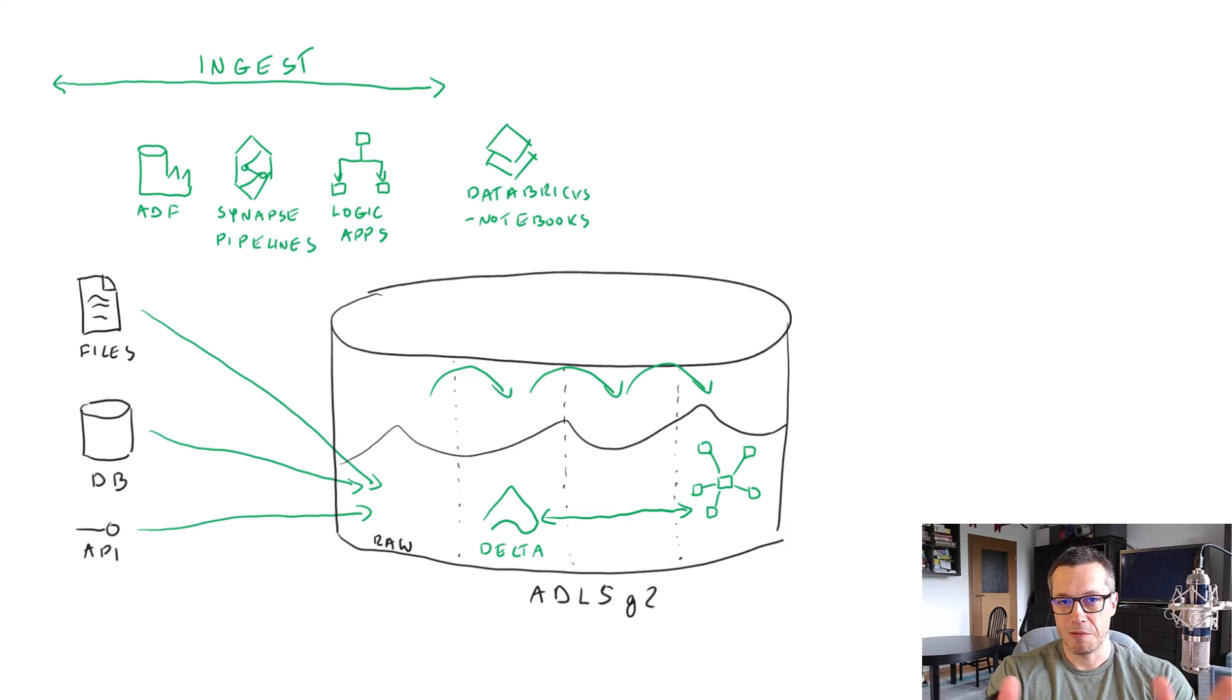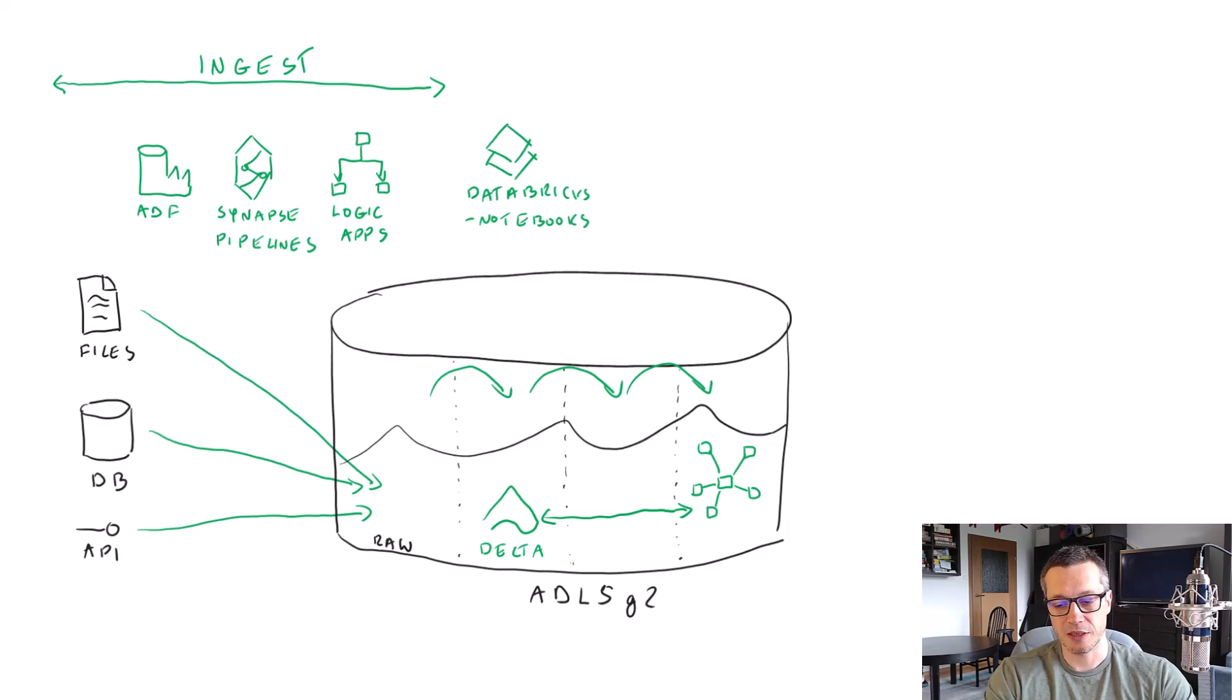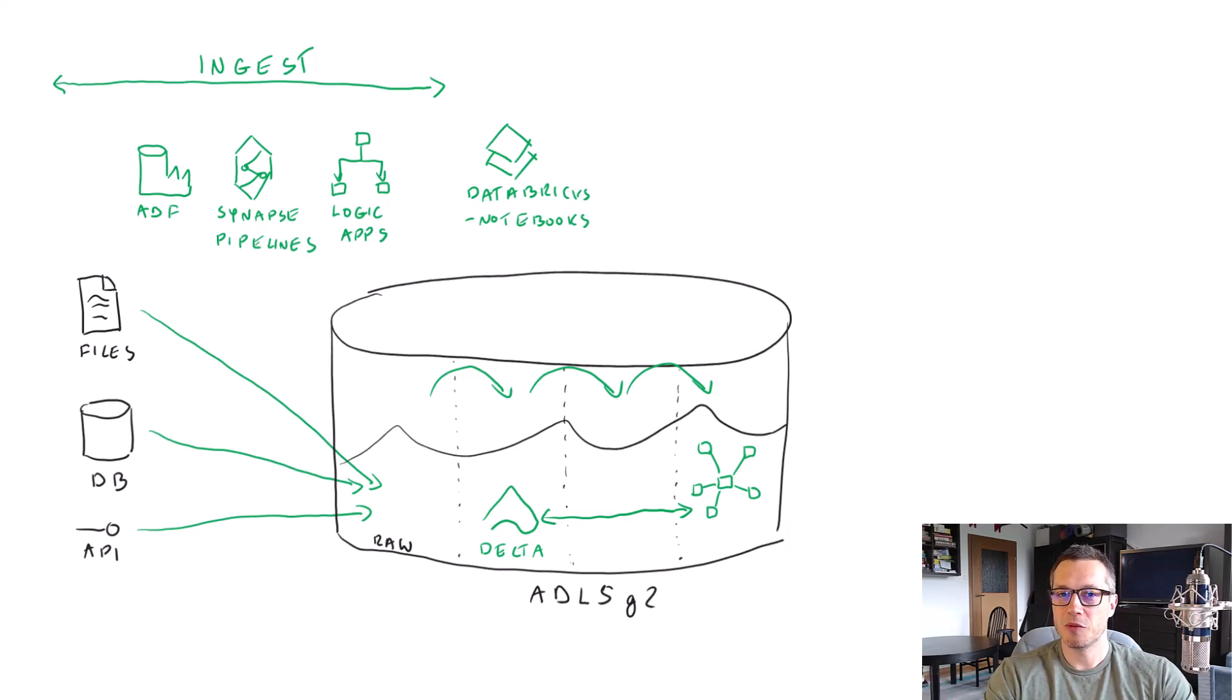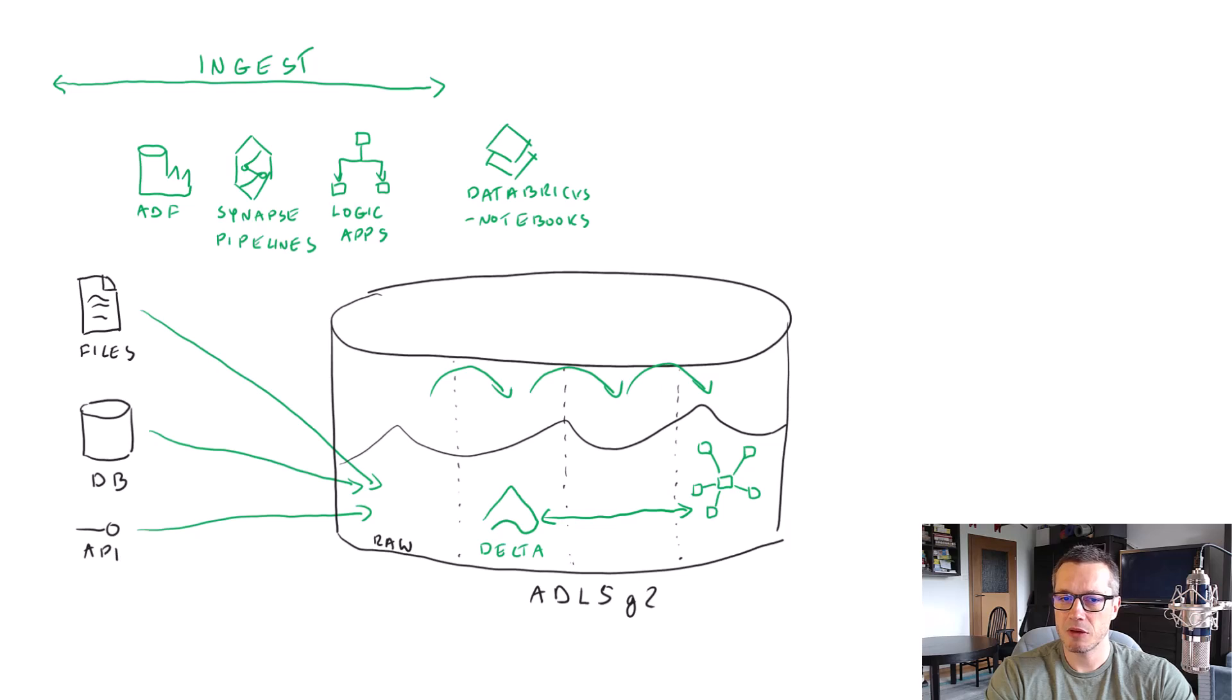Now, please be aware that Databricks is getting bigger and bigger as a service, as a product. And it has way more capabilities and components than just notebooks. But right now, notebooks is all we need.